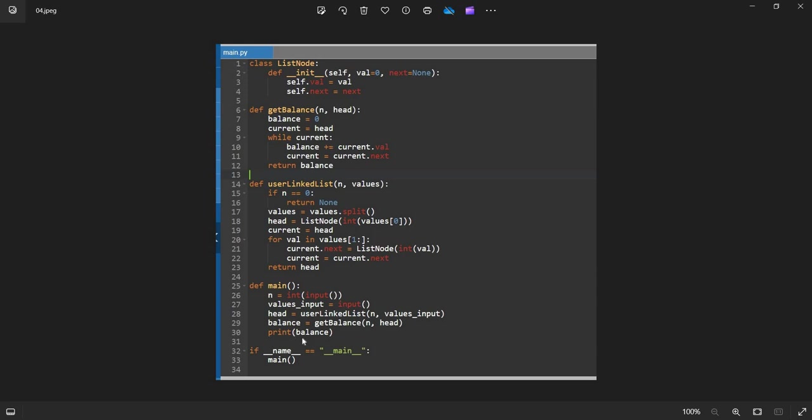So I will be pausing the video for a few seconds. You can take a screenshot or note the code somewhere. Very simple program guys.